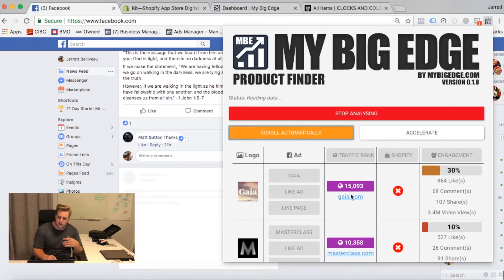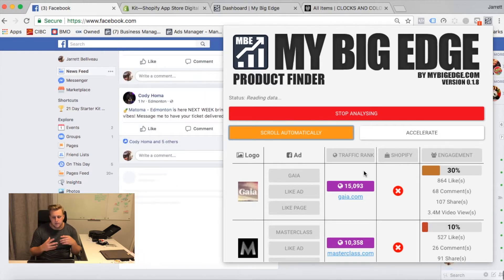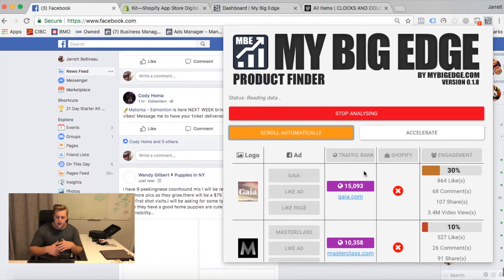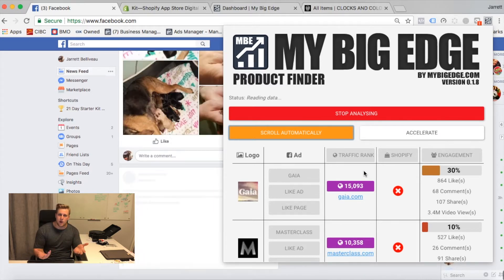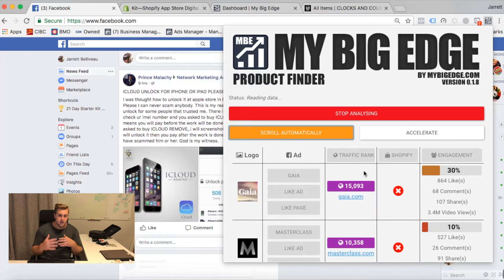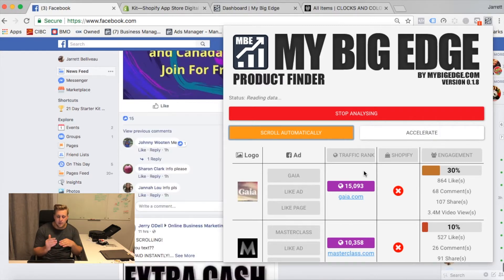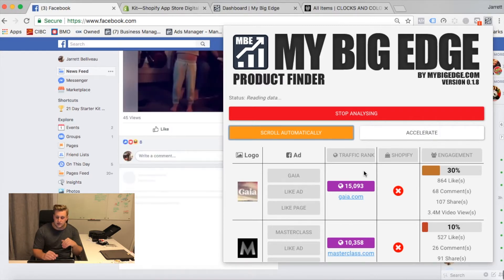And then we can look at the traffic rank. They use a system that cross-references a few databases and ranks the website in a global ranking fashion. Anything under a hundred thousand is absolutely insane — that's a monster of a website. There are billions of websites out there, so anything under a hundred thousand is monstrous.